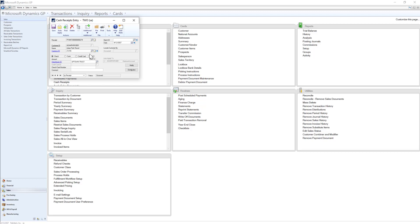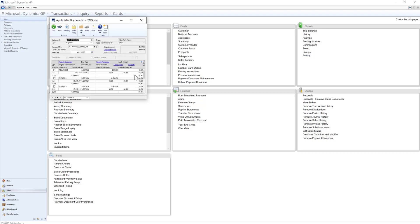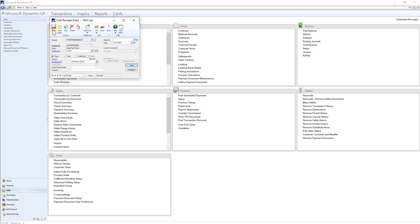I can then select the Apply button where I can find the invoice or invoices the customer is paying. Once I've found the invoice, I can select the checkbox and choose OK. Once I have all my information entered, I can go ahead and post my cash receipt.